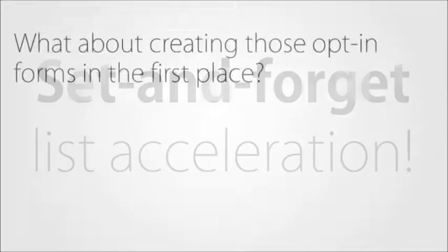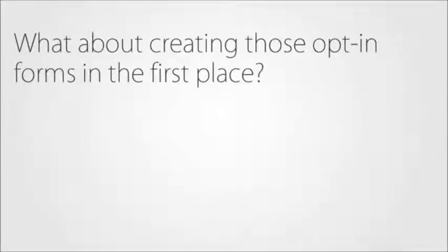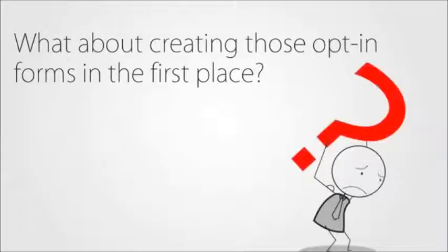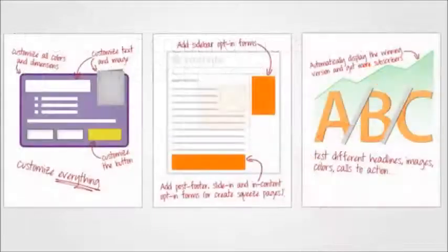So what about creating those opt-in forms in the first place? After all, the problem most people have with split testing is that it's already complicated and difficult enough to just create one version of an opt-in form, let alone several. For exactly this reason, we've made sure that the HybridConnect form builder is easy and even enjoyable to use.